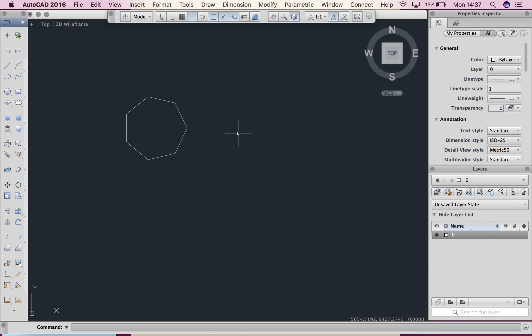Alrighty, so we've gone through scale by factor, now we're going to go through scale and copy.